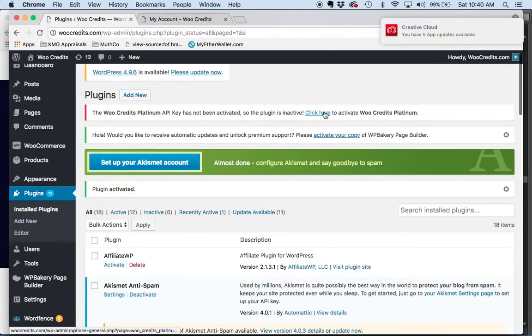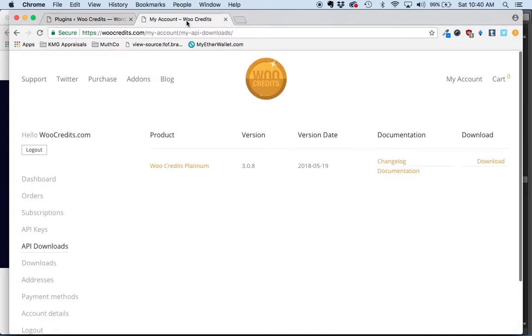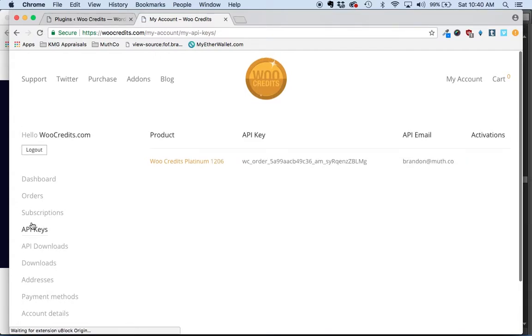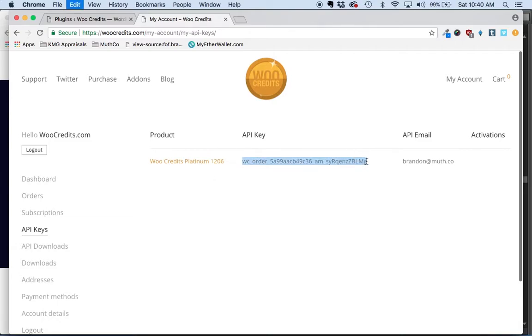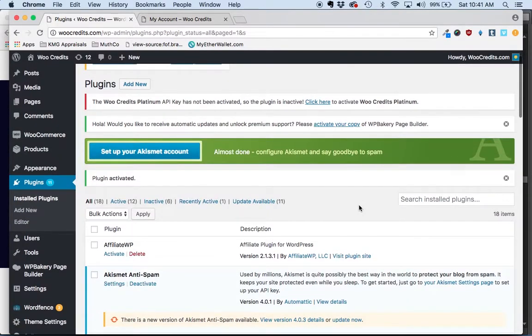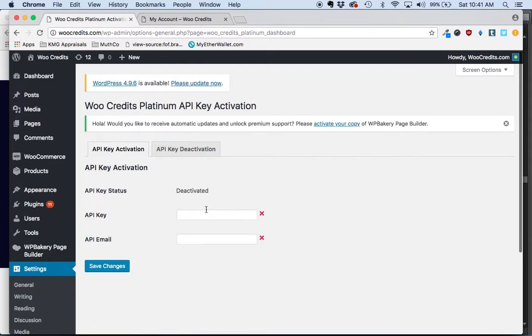Click here to activate. Before you do that, you'll want to go back to my accounts and click the link right above API downloads which is API keys. Select this API key and copy it, then go back to your plugin section and click the link to activate.